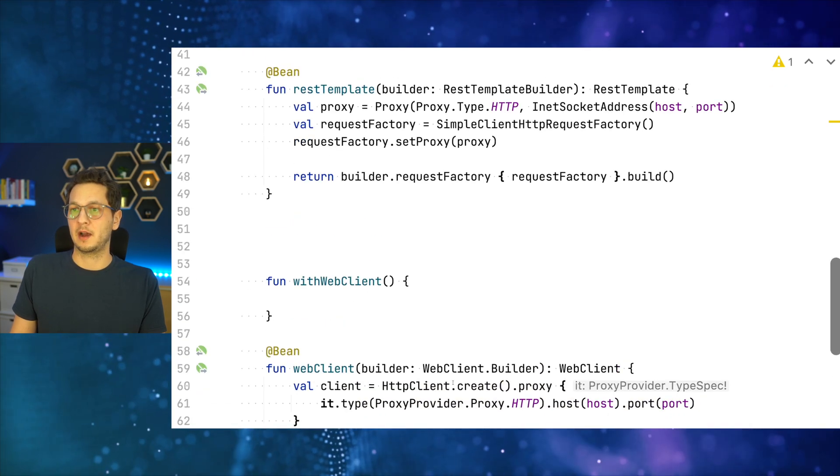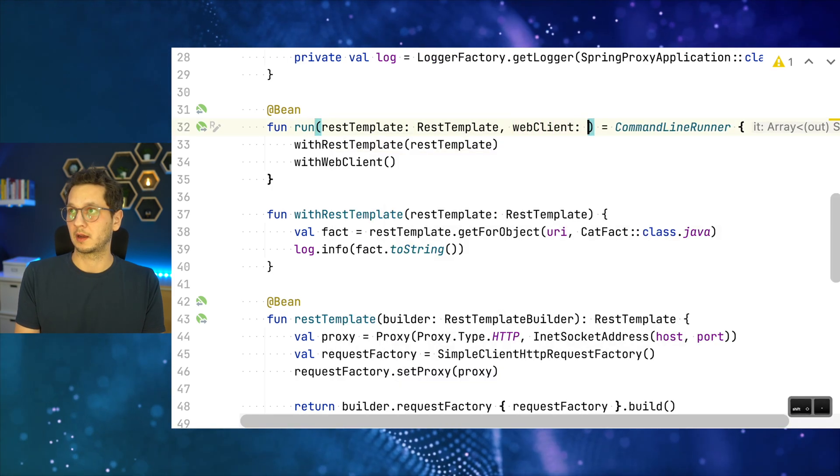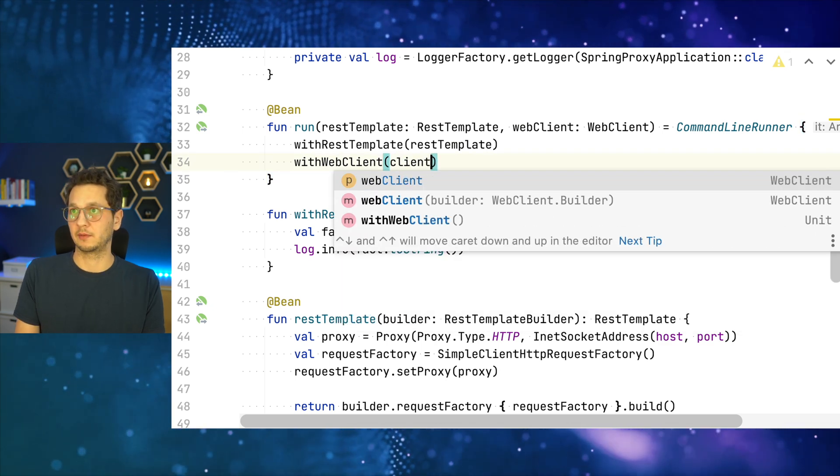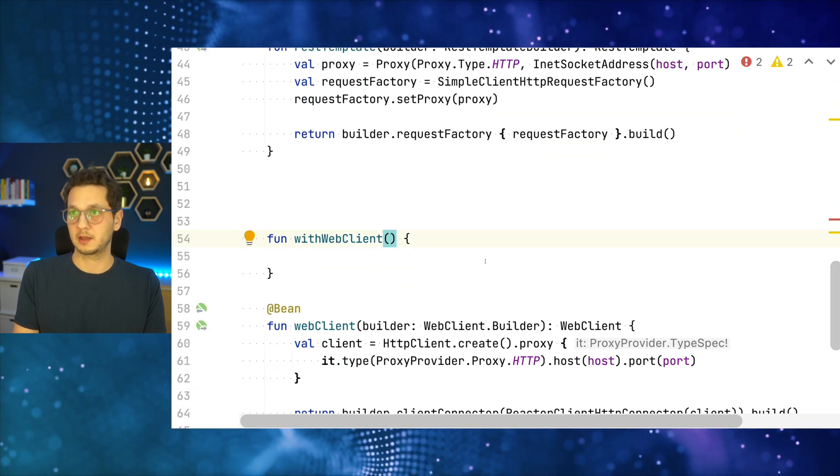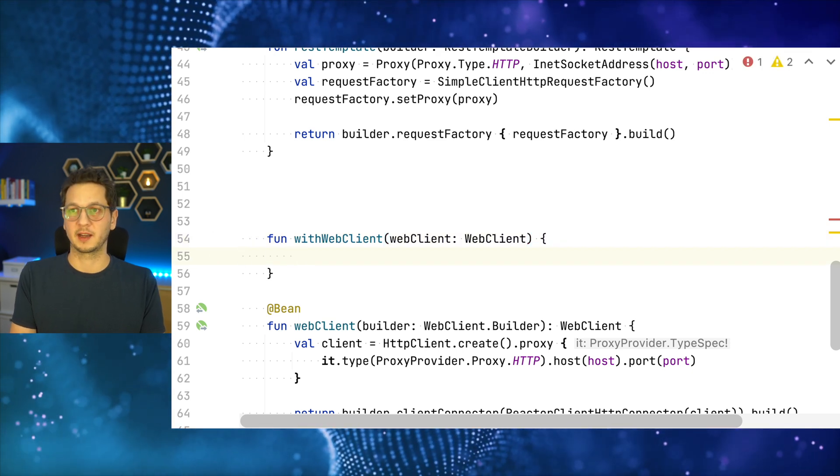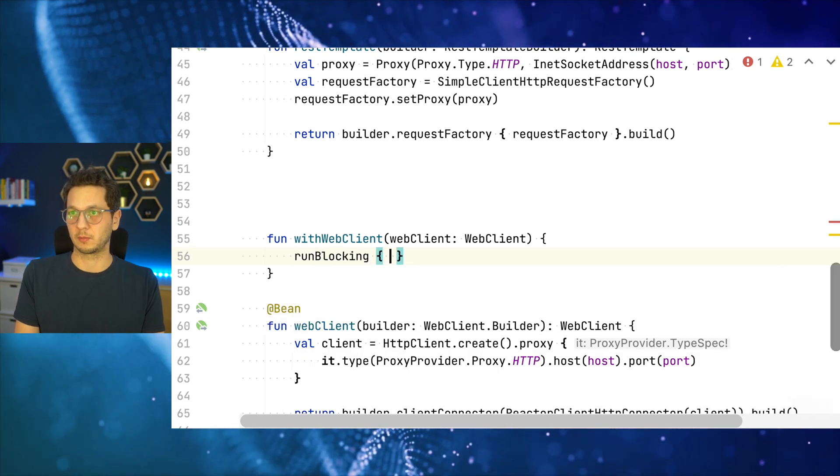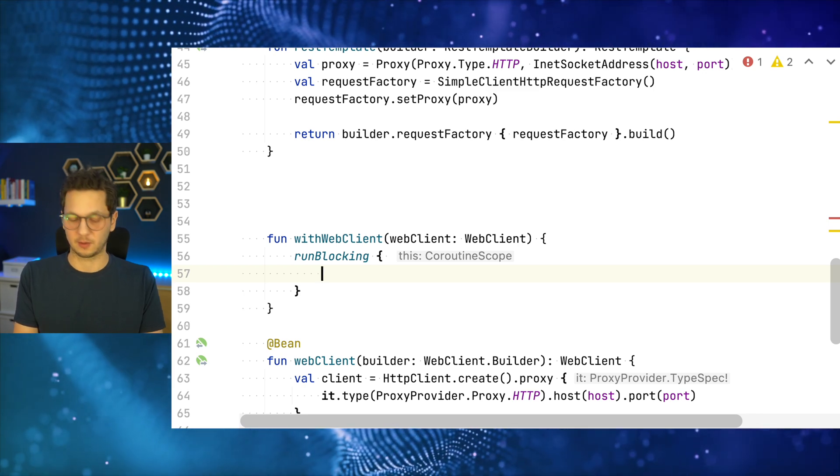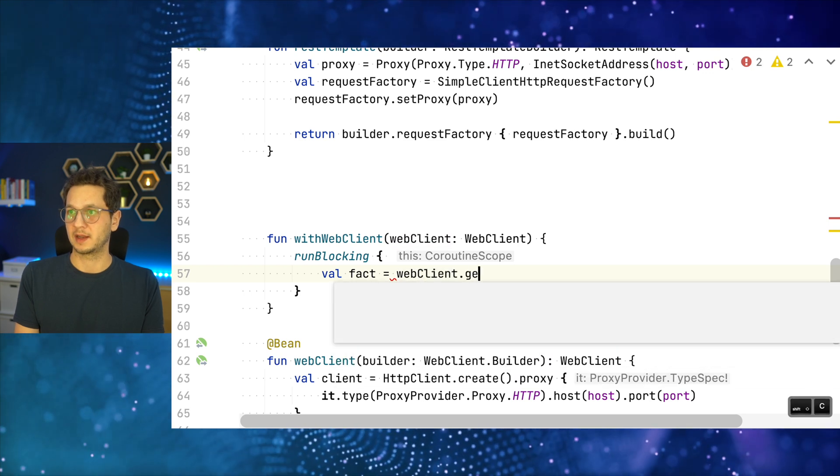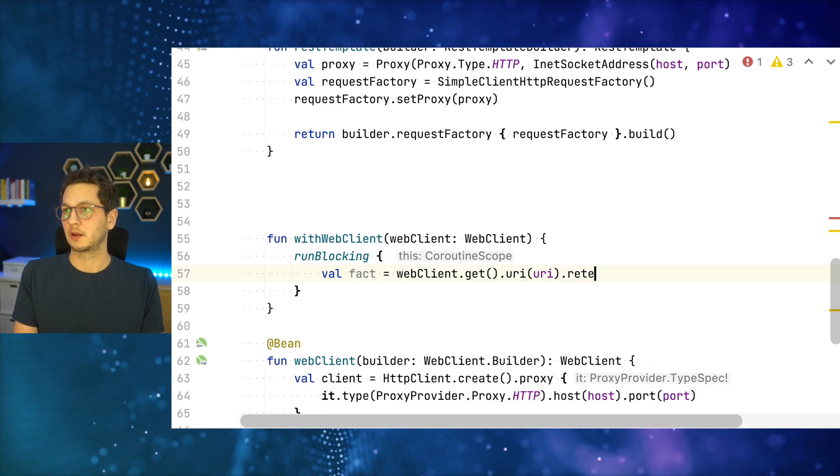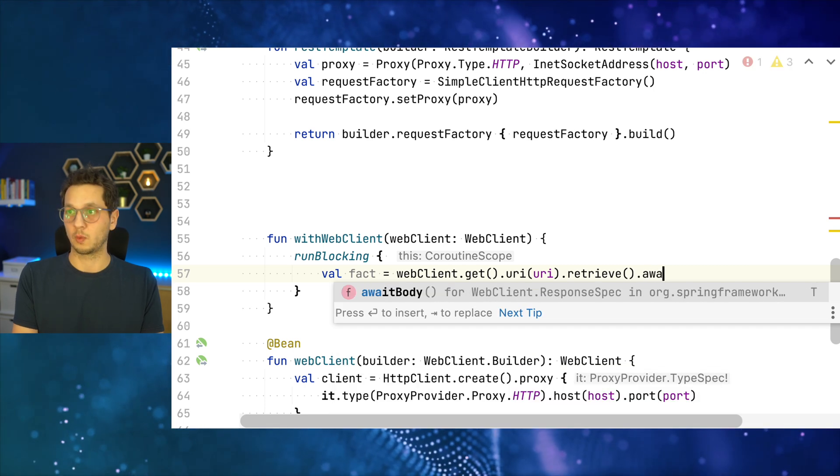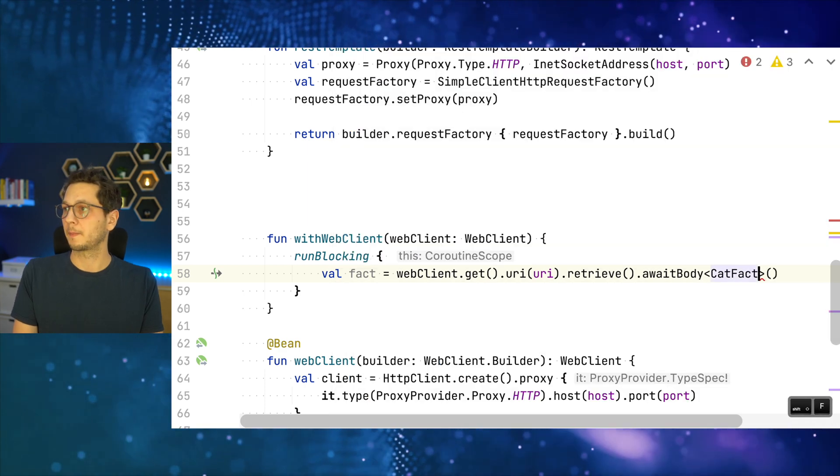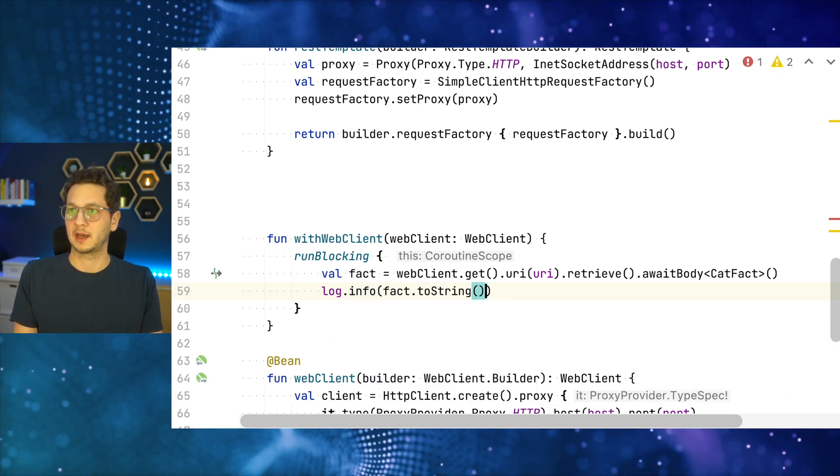So now this web client needs to be injected over here. So let's do this now. webClient: WebClient. And we pass it down. I'll just comment this for now. We don't need it. And let's start here. webClient. So I prefer running the calls using coroutines, so I do runBlocking here because it seems a bit nicer and it gives me a little bit less of a headache. So let's call the fact which is: webClient.get().uri(catURI), now let's say retrieve, and since we are in a coroutines scope, I can say awaitBody for CatFact.